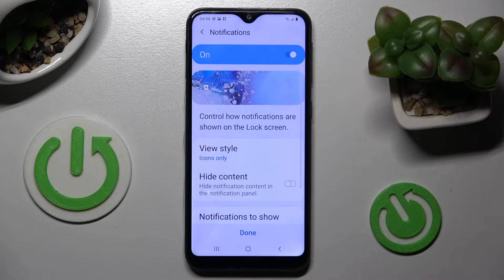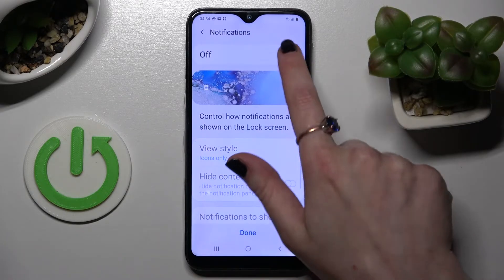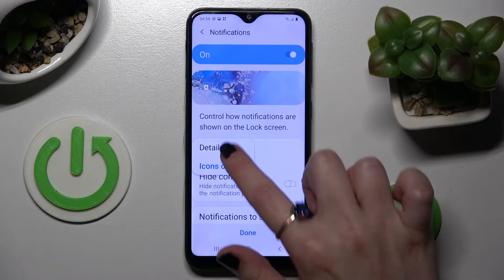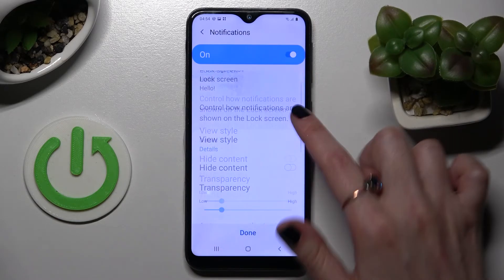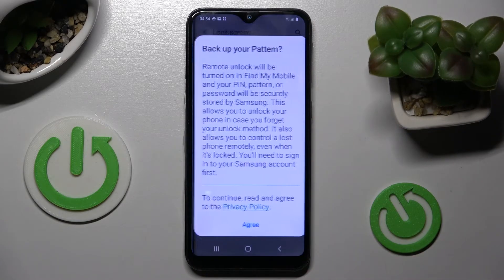Now you can disable your notifications completely by clicking on this switcher, or adjust them however you wish to by tapping on all of those options. When you're ready, select done.